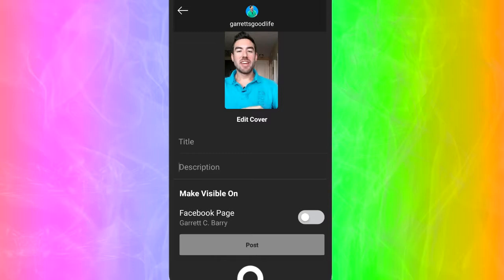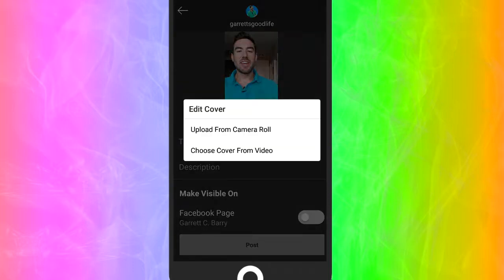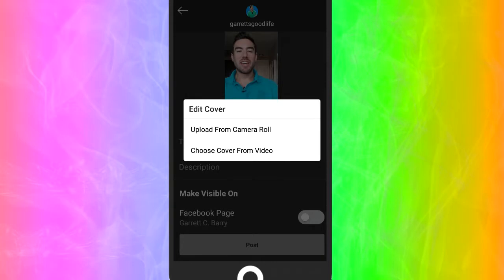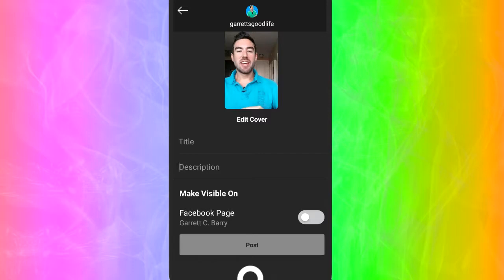The last powerful feature to know about is Edit Cover. If you click that, you can upload from your camera roll or choose a cover from the video itself. I recommend creating a custom thumbnail — just like a YouTube video — which will capture attention. This is a little-known trick that a lot of people don't use, but it allows you to get massive traffic to your IGTV episodes.